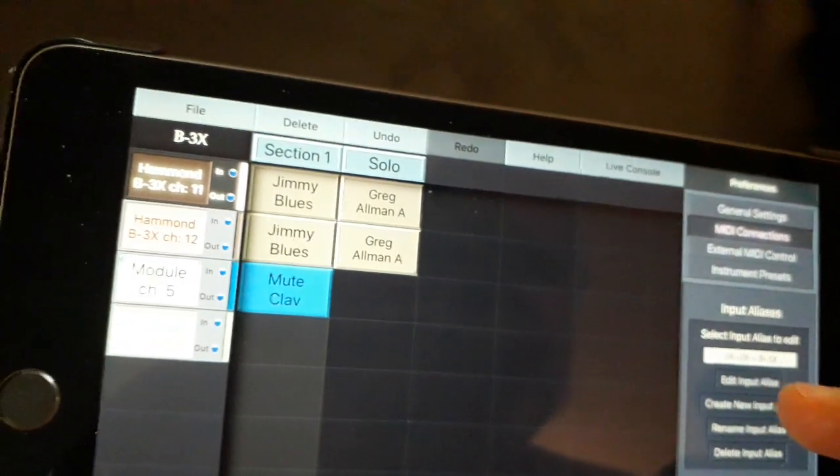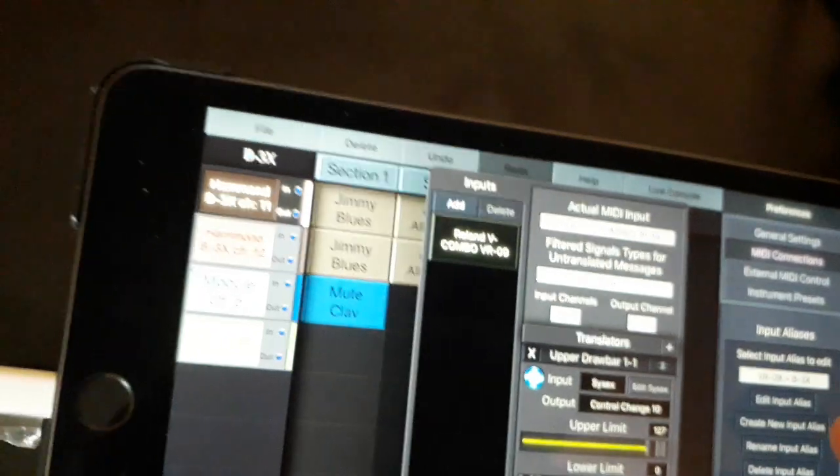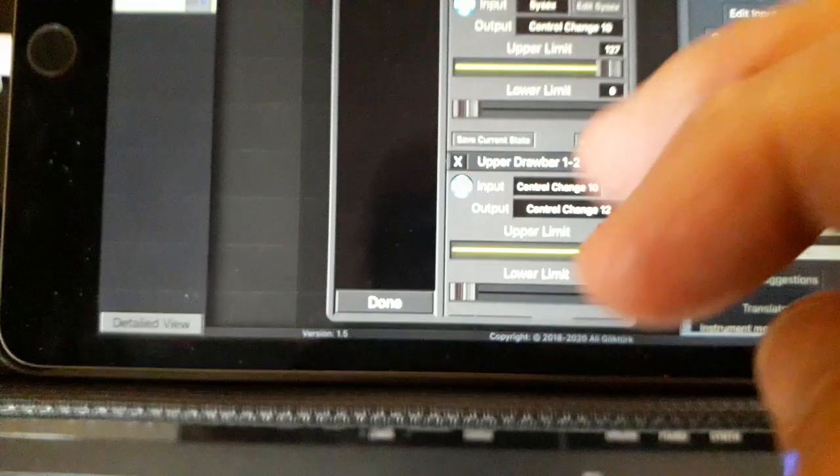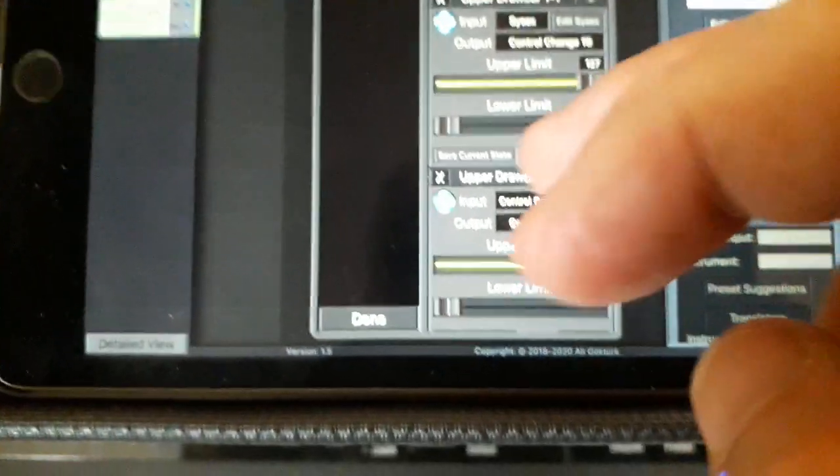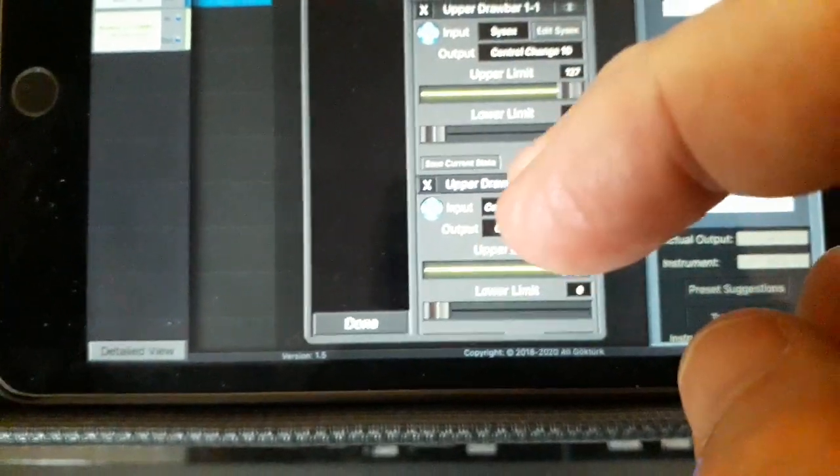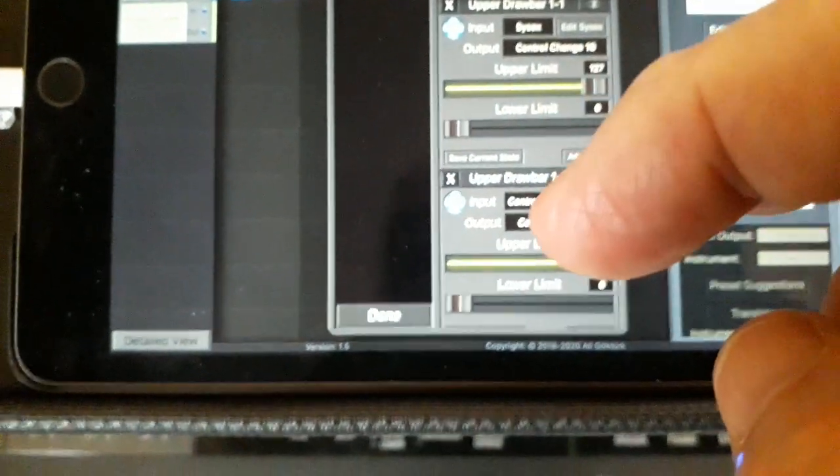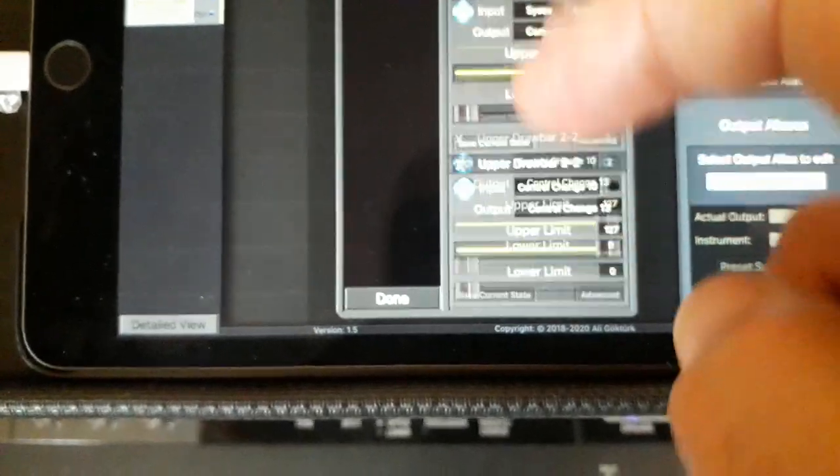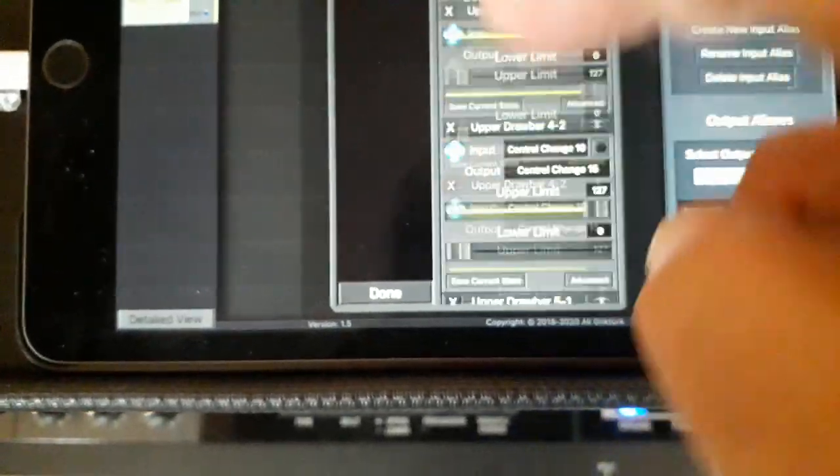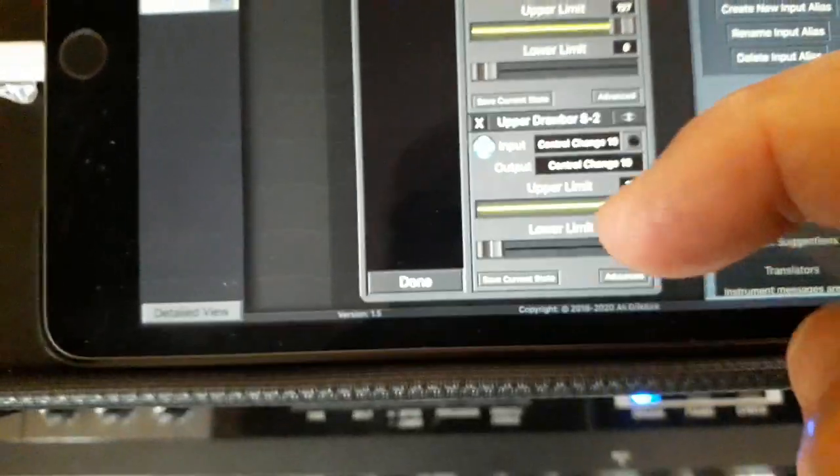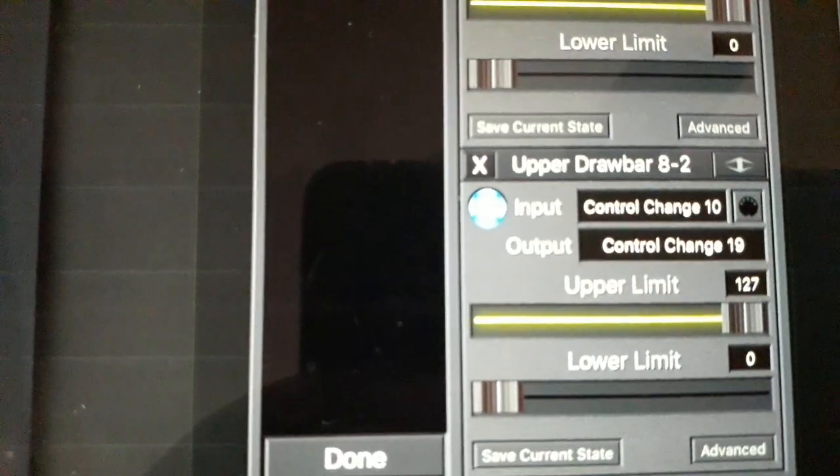Right, so I'm going to hit edit on that. See now, all these translators are shown in this box here. There's 16 of them at the moment, scrolling down to the bottom, and the last one, as you can see, is 8.2.